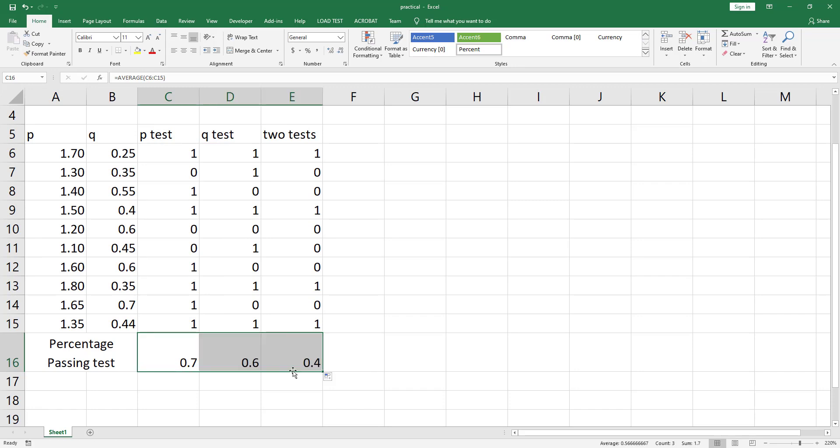If you want to convert these numbers to percentages, go to the number section in the home tab and click on this percent sign and it will convert all the numbers to percentages.